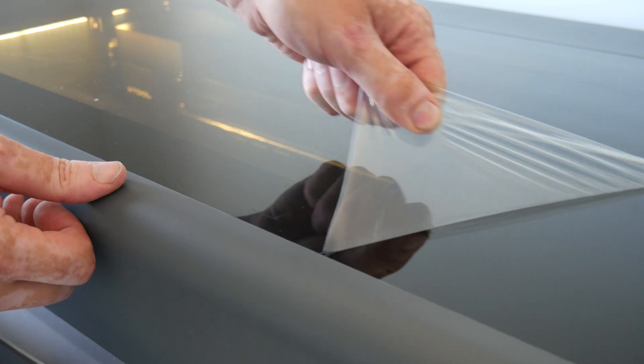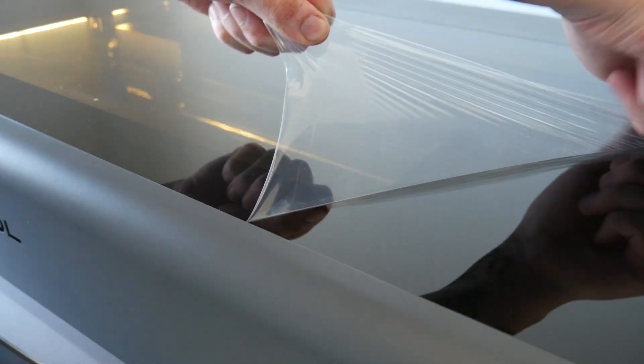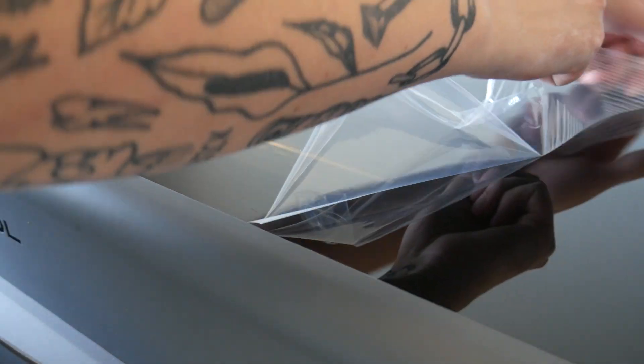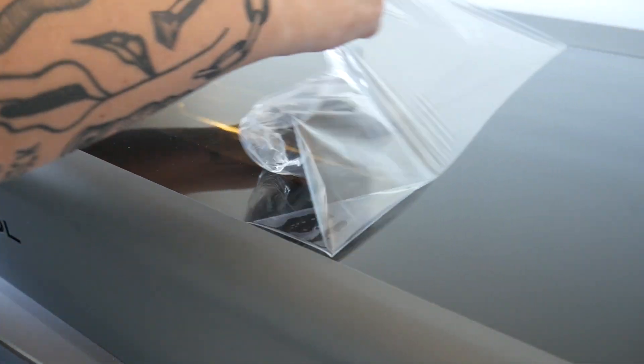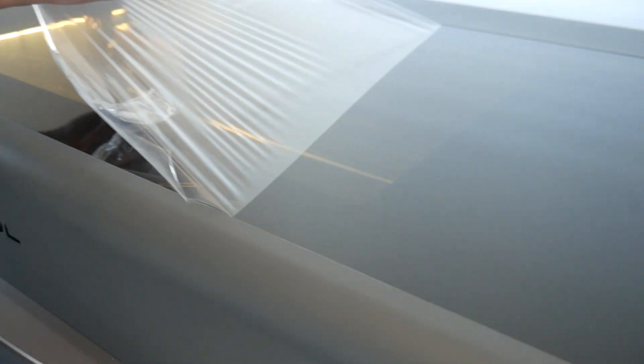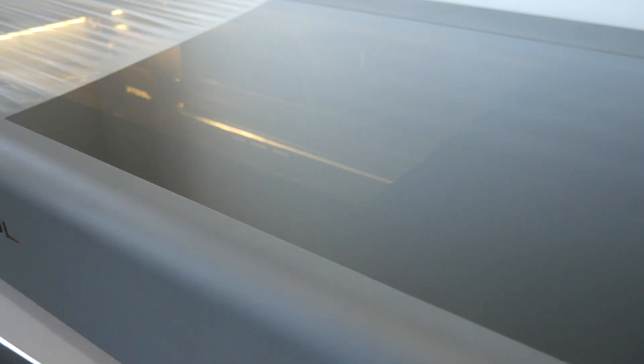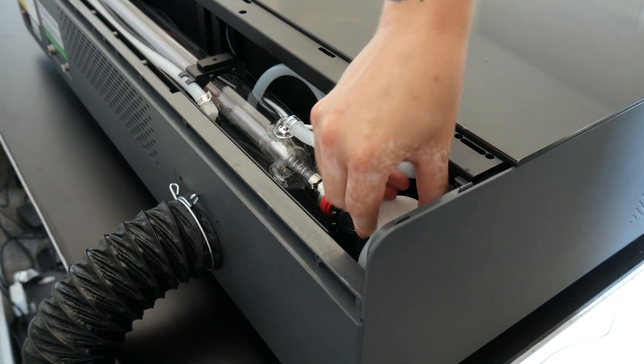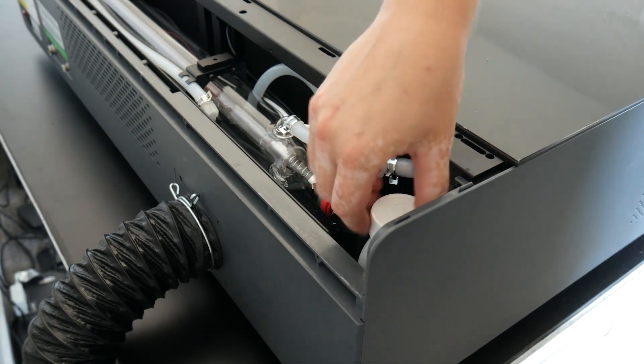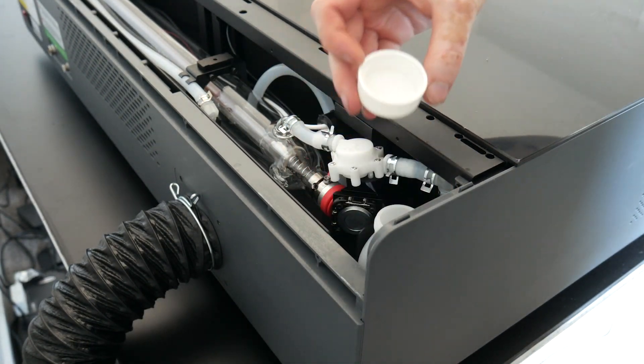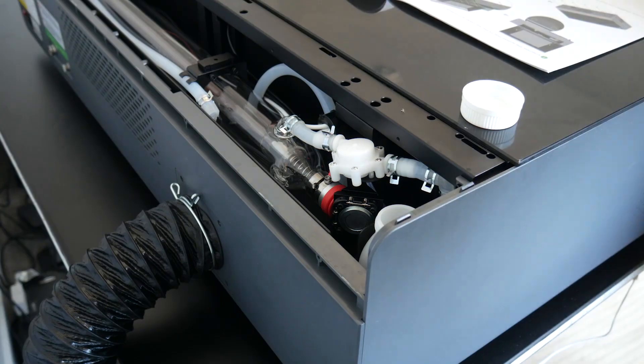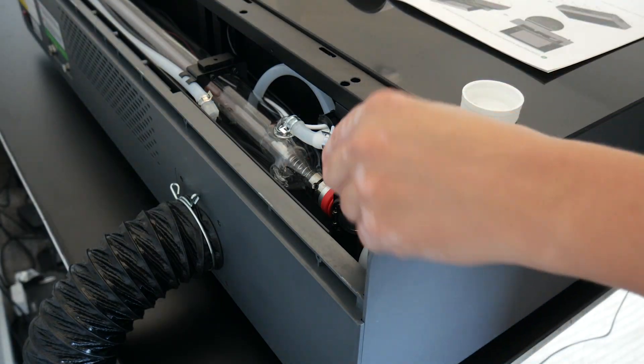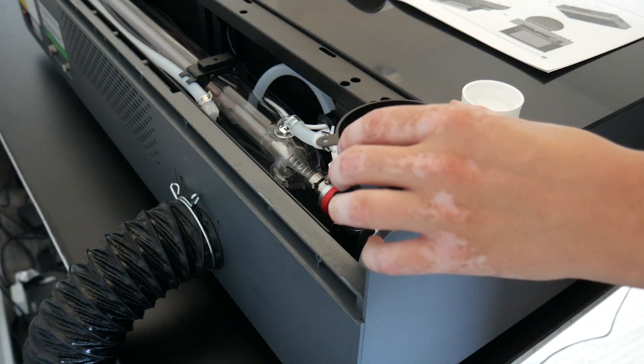After unboxing the unit and removing all the packaging, there's only a few things we have to do to get this ready for cutting. First we need to inspect the laser tube for any shipping damage and then fill the reservoir with antifreeze and distilled water.